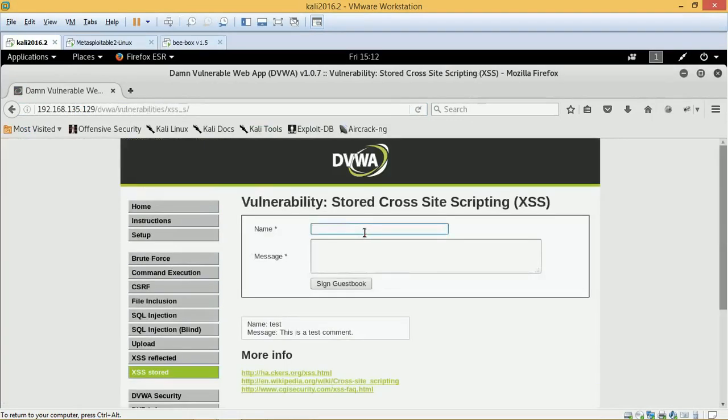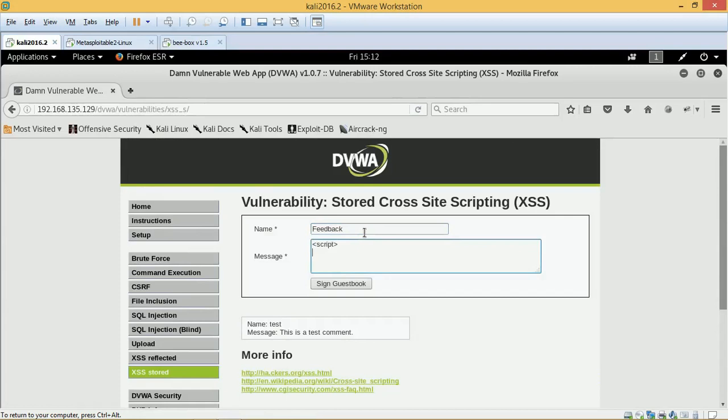Here we are going to write or put our malicious payload which is exploiting the XSS vulnerability in an application, and we'll put a JavaScript payload which will redirect a victim who is visiting this page and allow us to read his cookie.